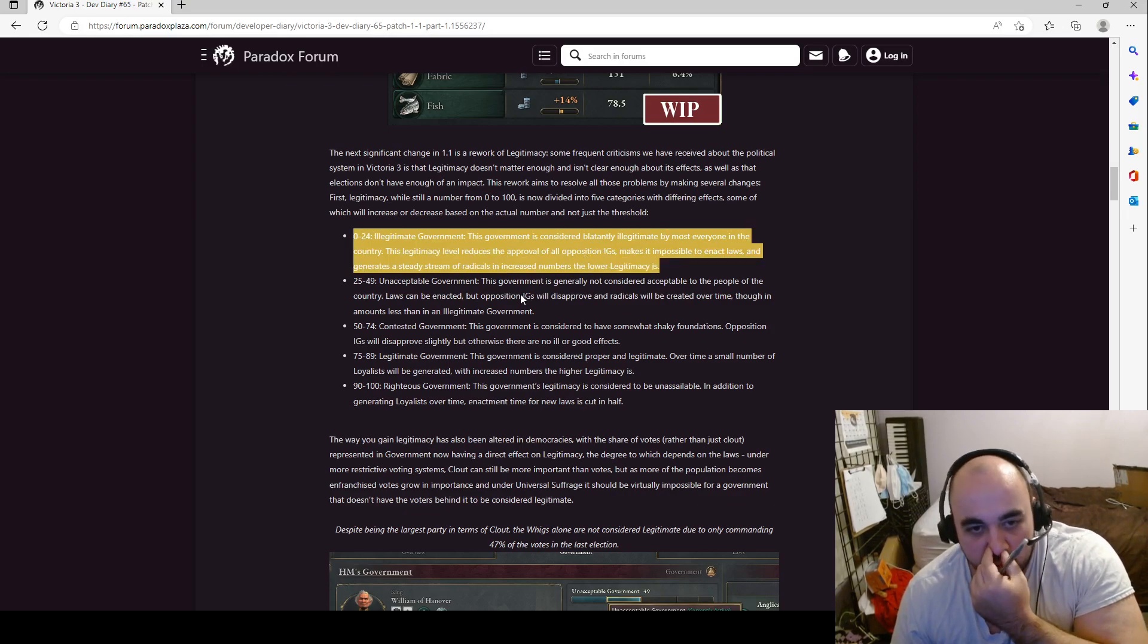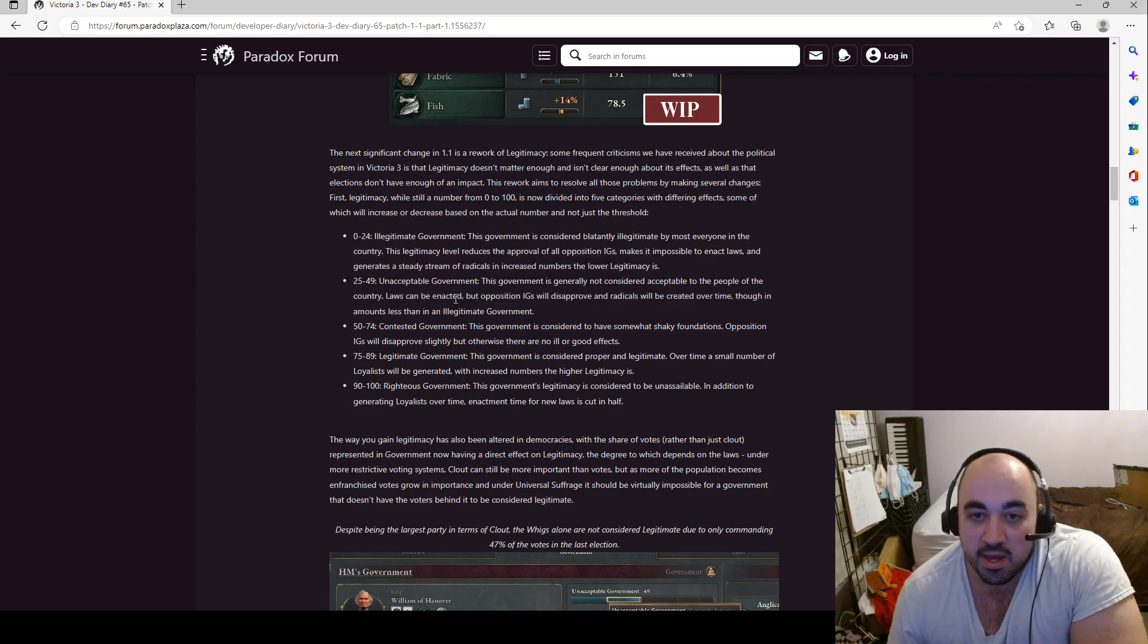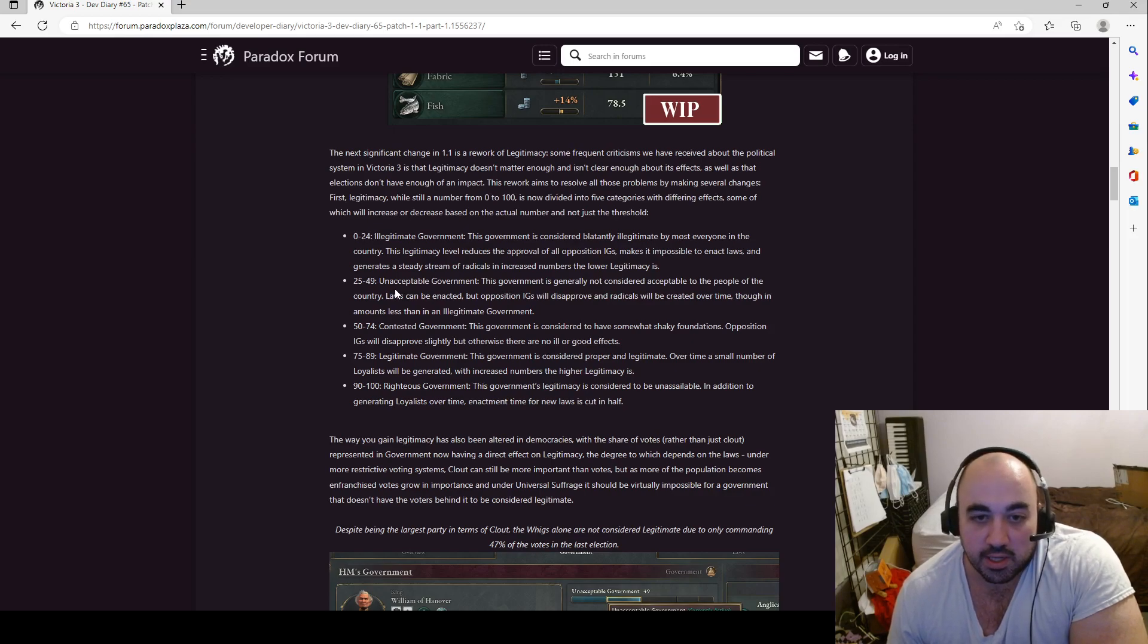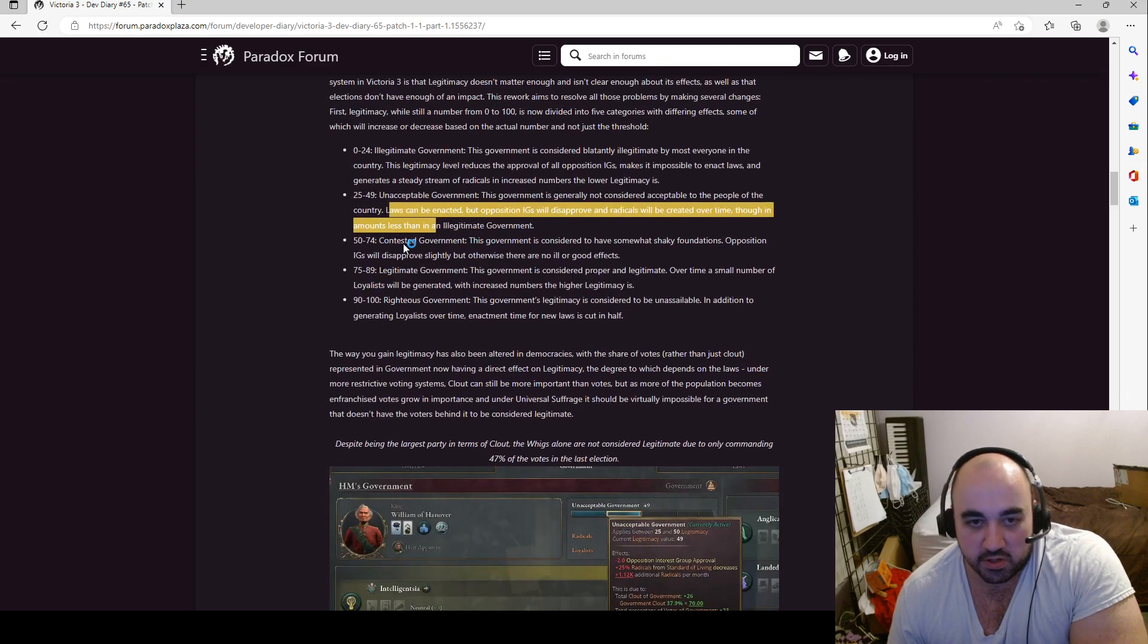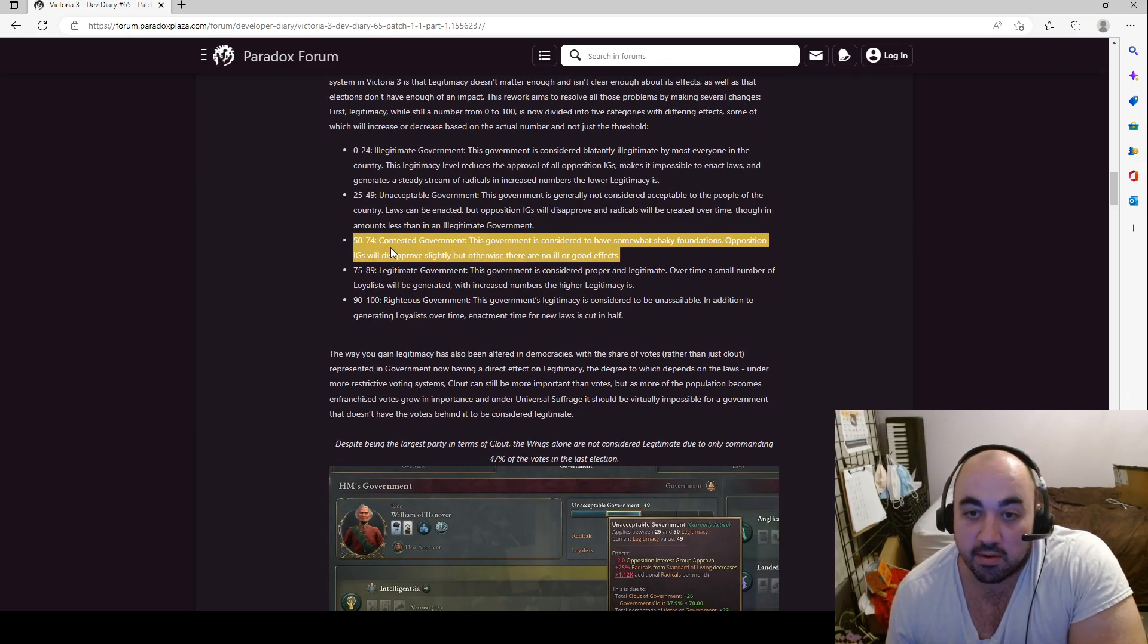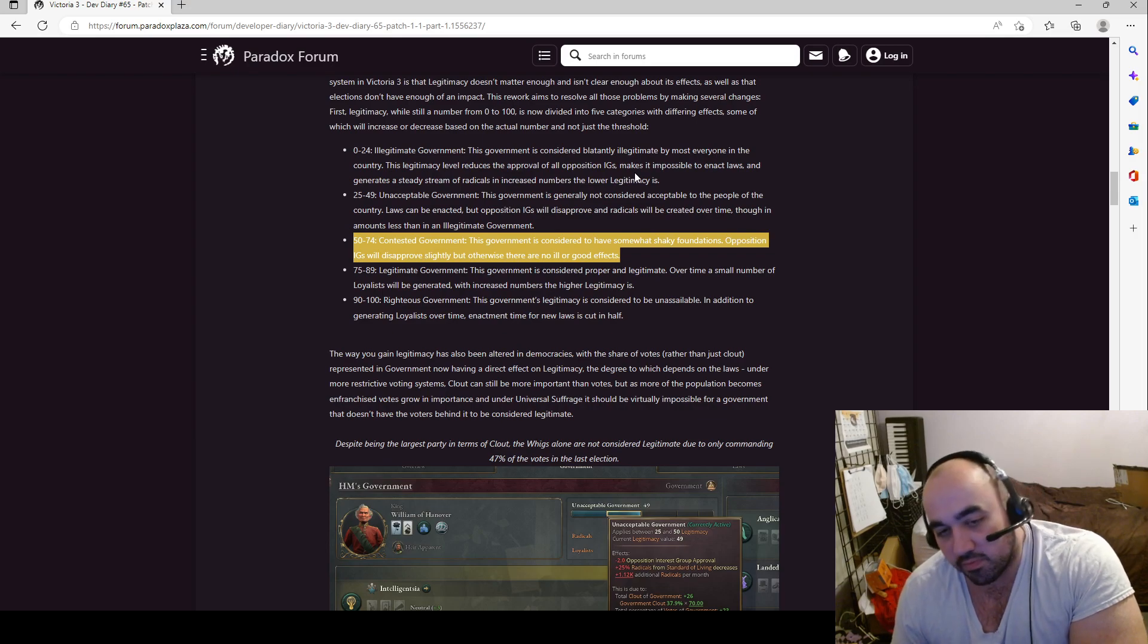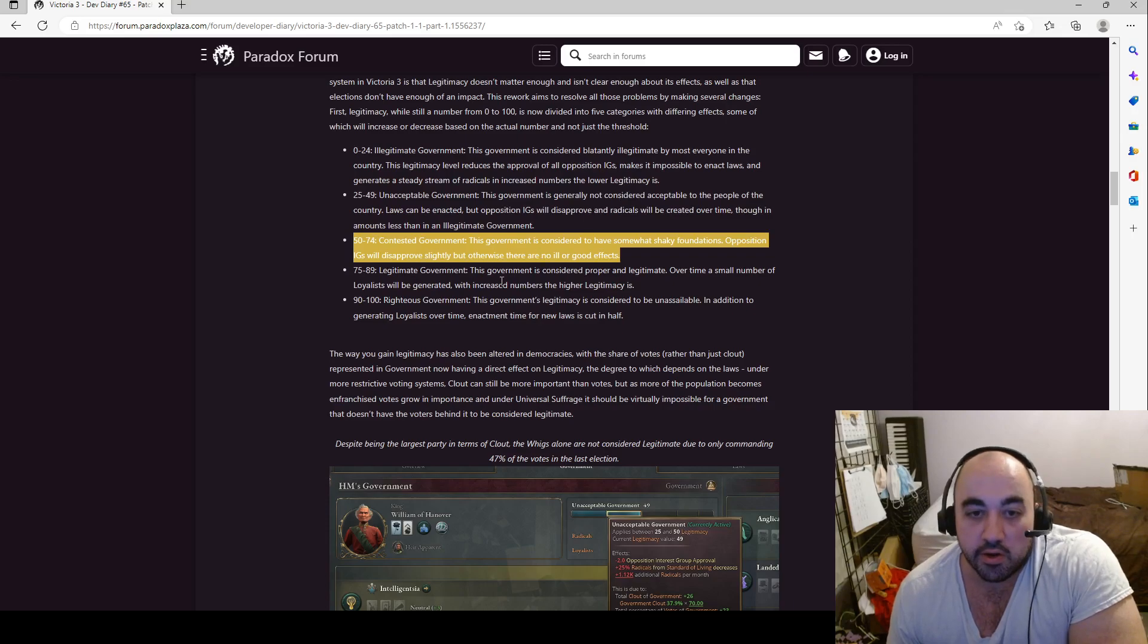24, 25 to 49, unacceptable government. The government is generally considered not acceptable to the people of the country. Laws can be enacted, but opposition all IGs will disprove and radicals will be created over time. Though, in amounts less than an illegitimate government. Okay, so this sounds like the same version, but light. Okay, so, 50 to 74, contested government. The government seems to have somewhat shaky foundations. Opposition IGs will disprove slightly, but otherwise there are no ill or good effects. Okay, this seems straightforward. Neutral is, as it were.